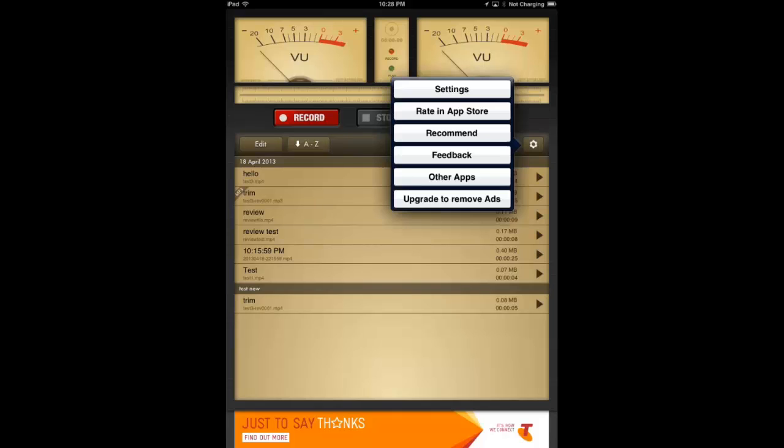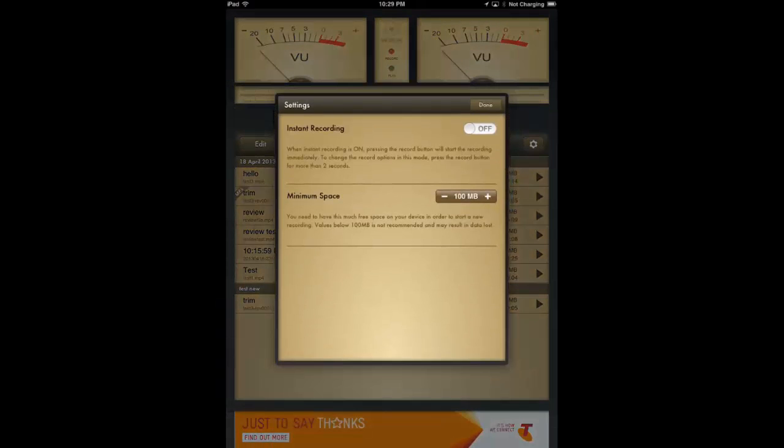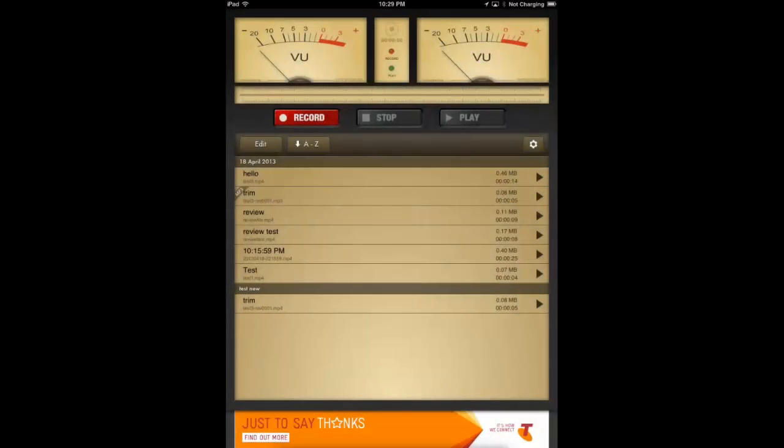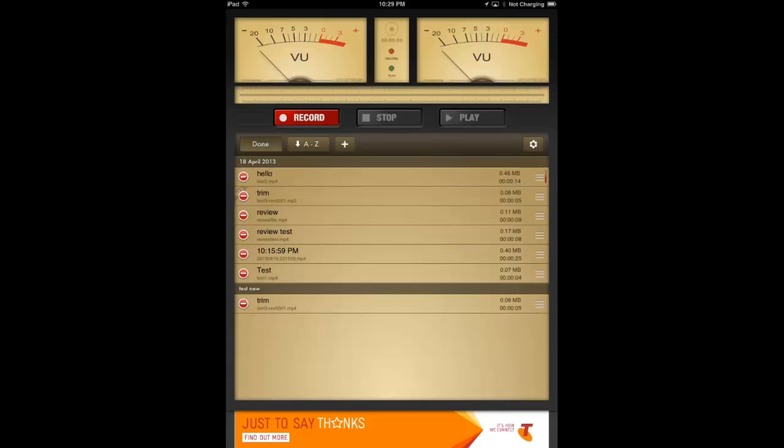Really great app for just making all your kinds of recordings. It's got a simple options menu over on the right. All the general settings. You can set how much minimum space you have on your device for the app, etc. Pretty standard.